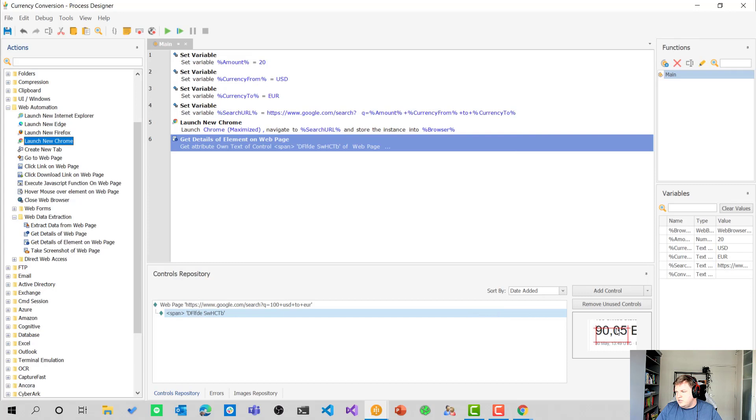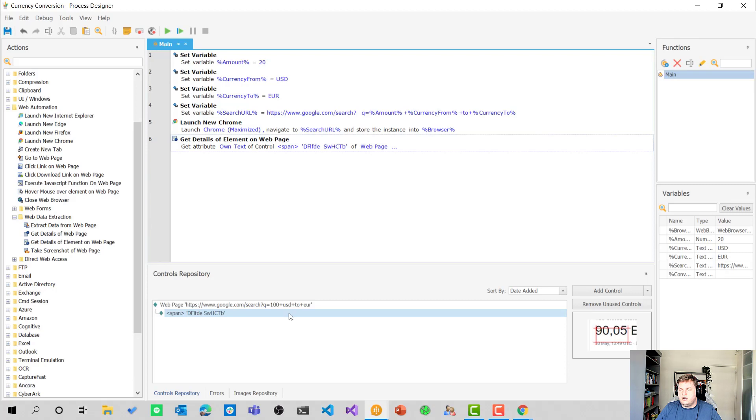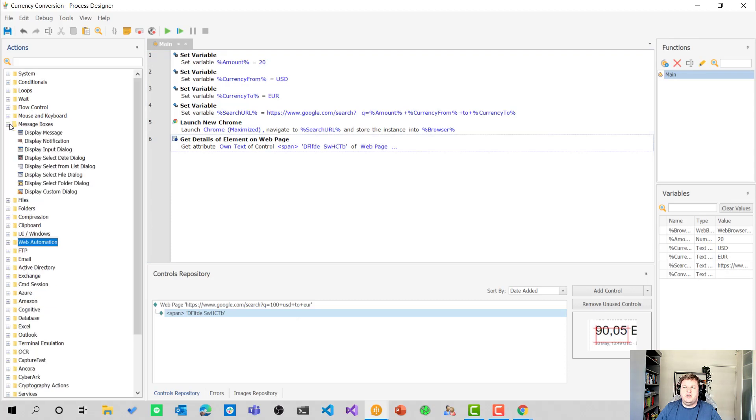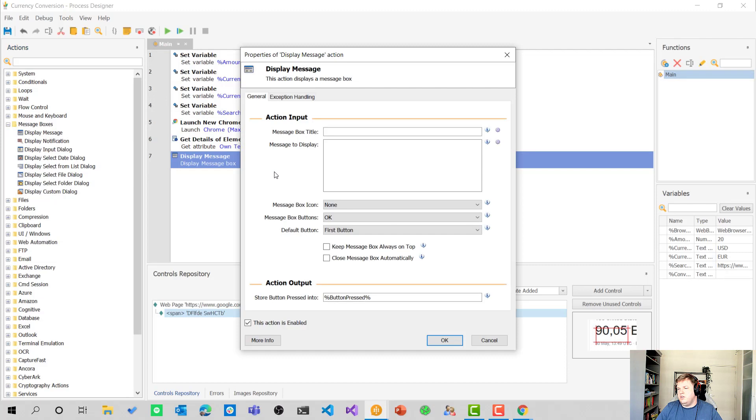You can see here, there's also a screenshot. So you know that it selected the right thing here. And some other thing we want to do now is of course, we want to show that we got the right amount, the right converted amount that's from the web page. So let's go to message boxes because that's the nicest way to show that in here. And the most in your face kind of way right now. So I think that's good to show you.